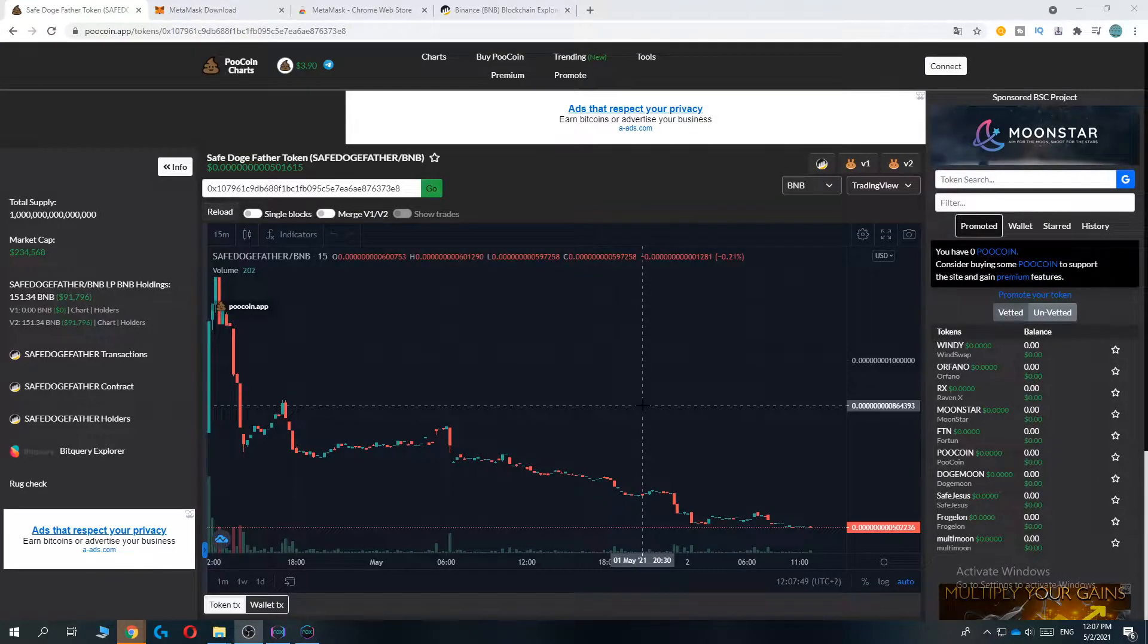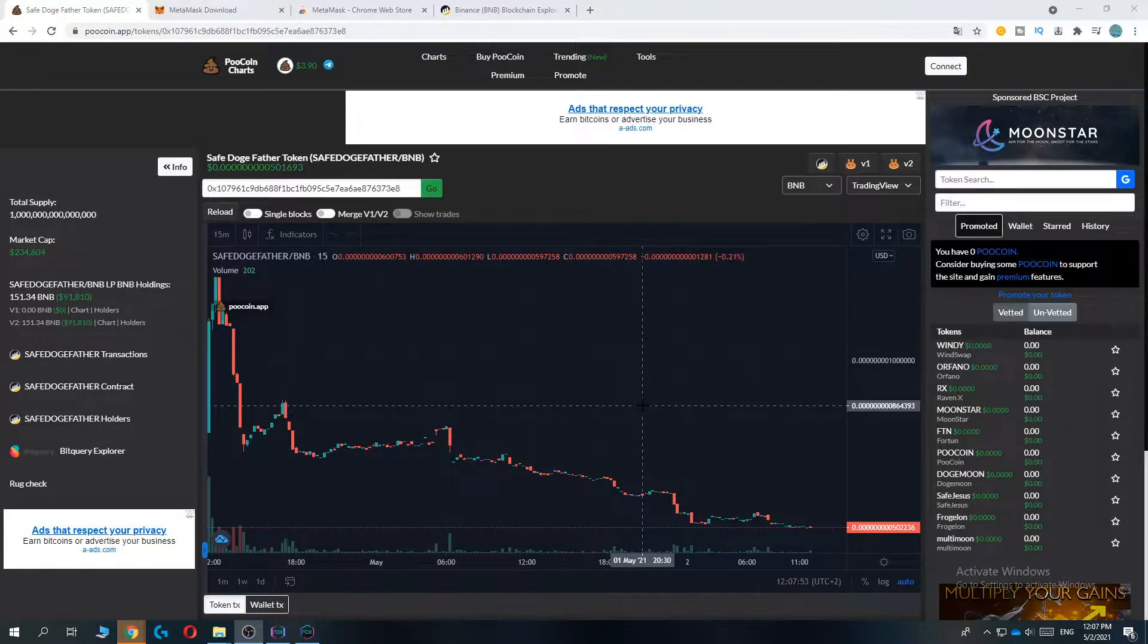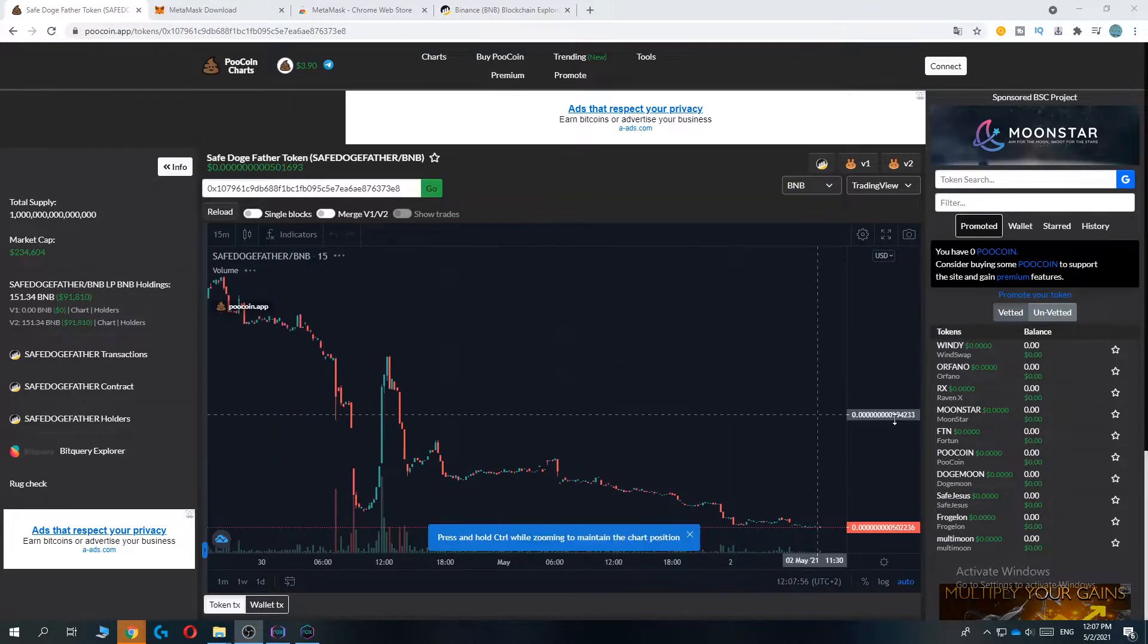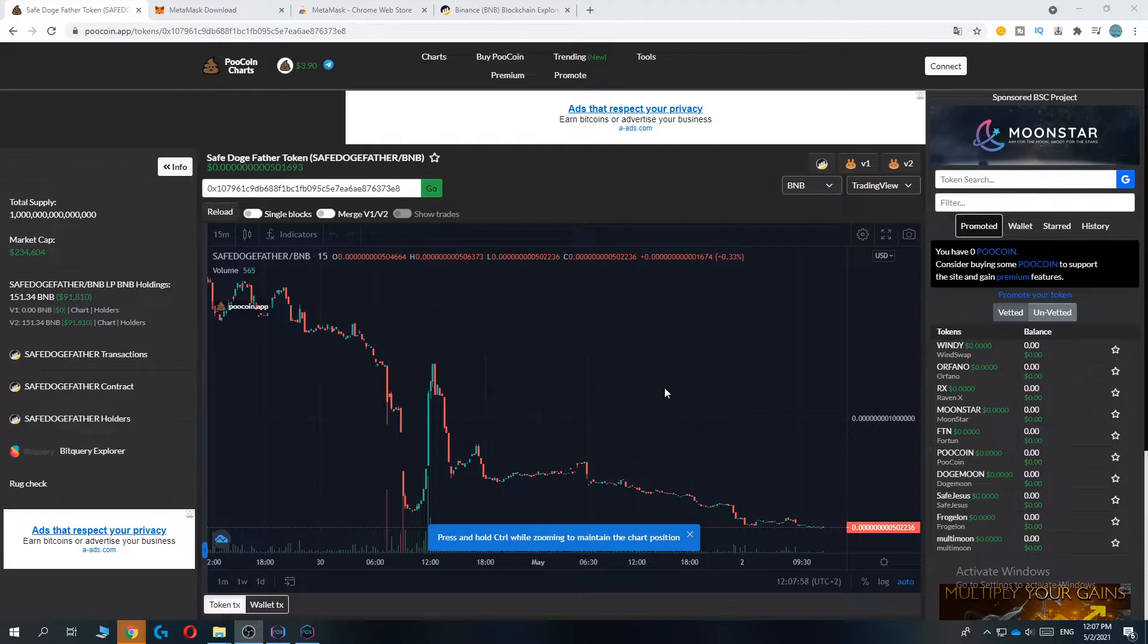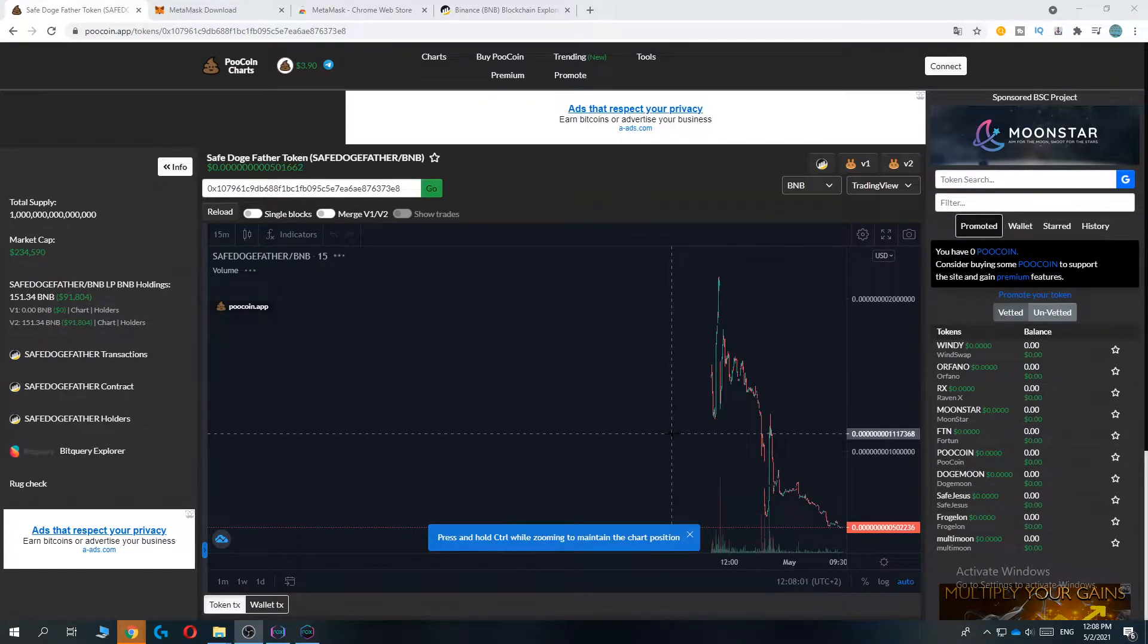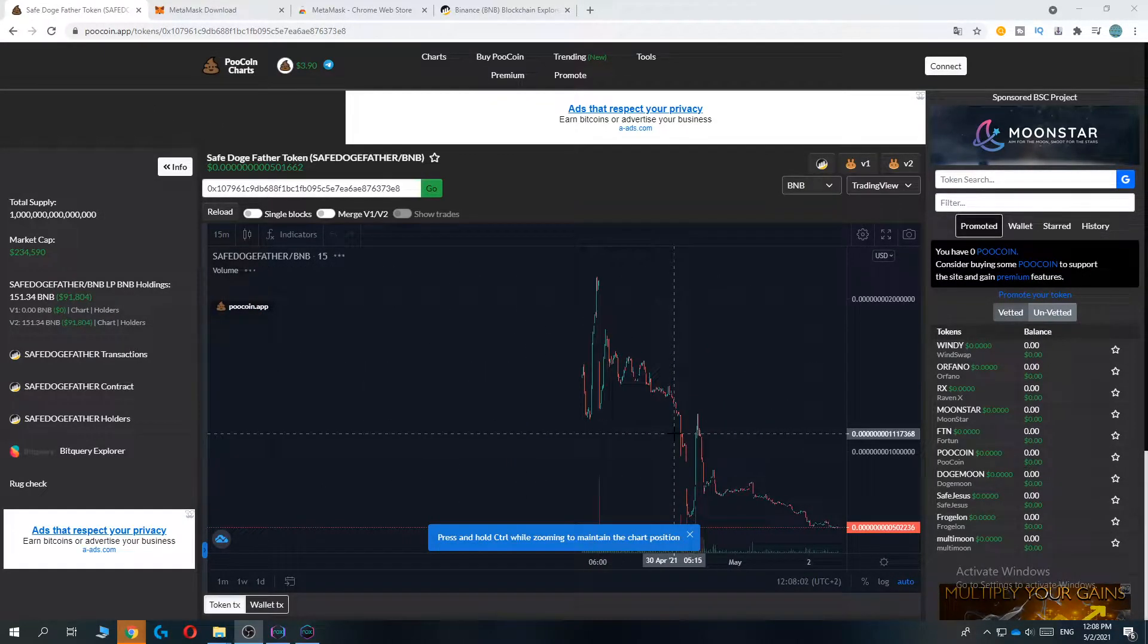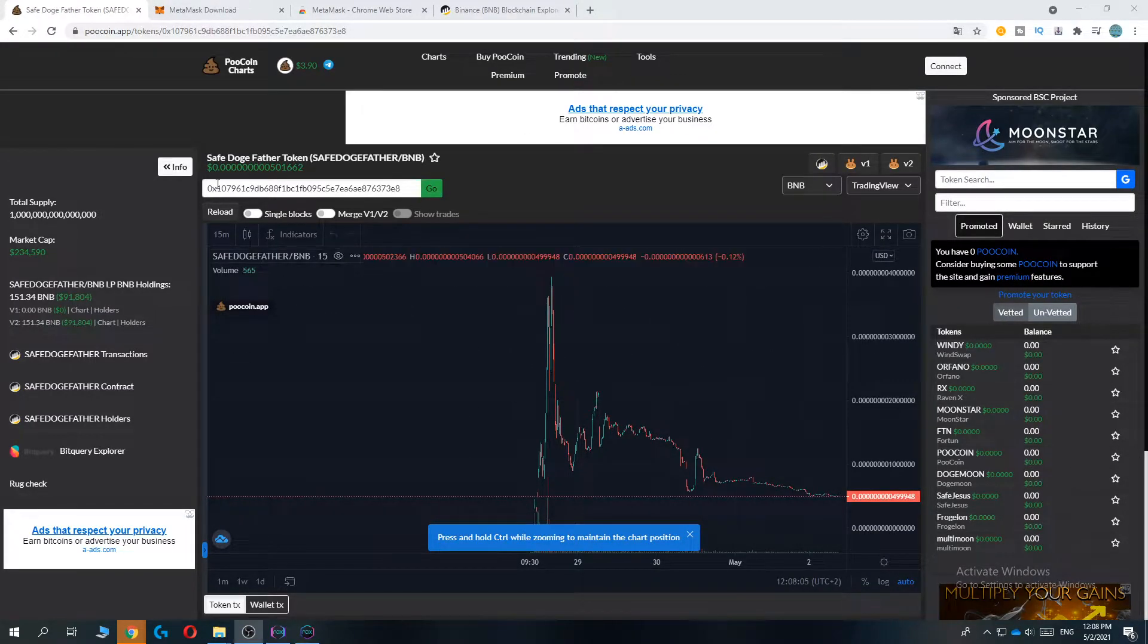Hi guys, in this video I'm going to show you step-by-step how you can buy the Dogefather coin. It's actually super easy. The first thing you want to do is go to Poocoin or just type in Dogefather coin and then go to the Poocoin link.